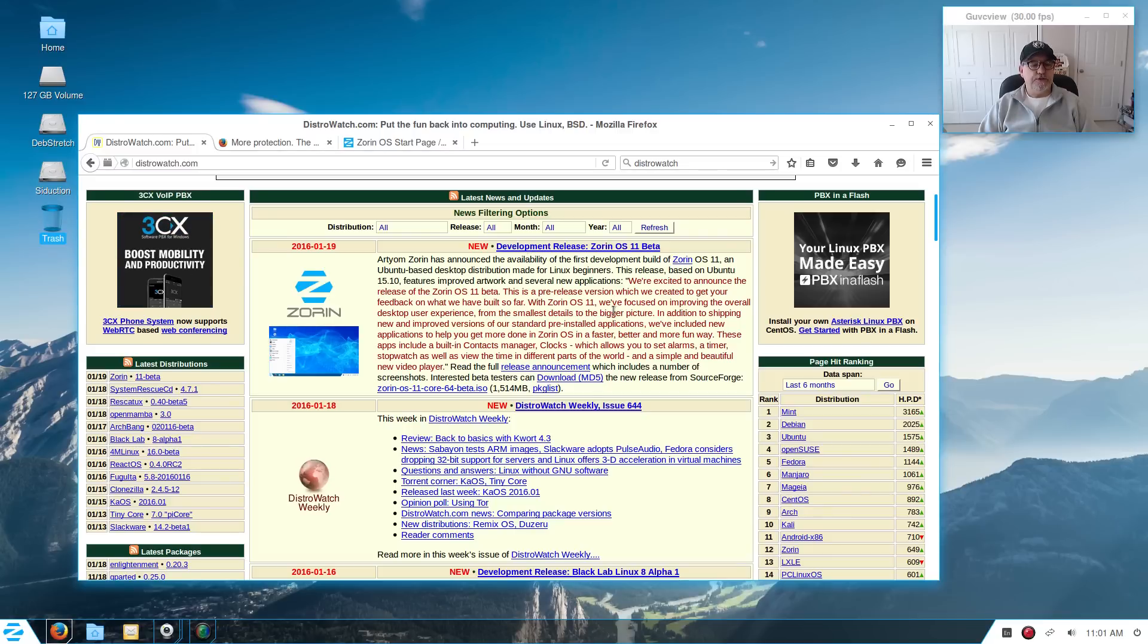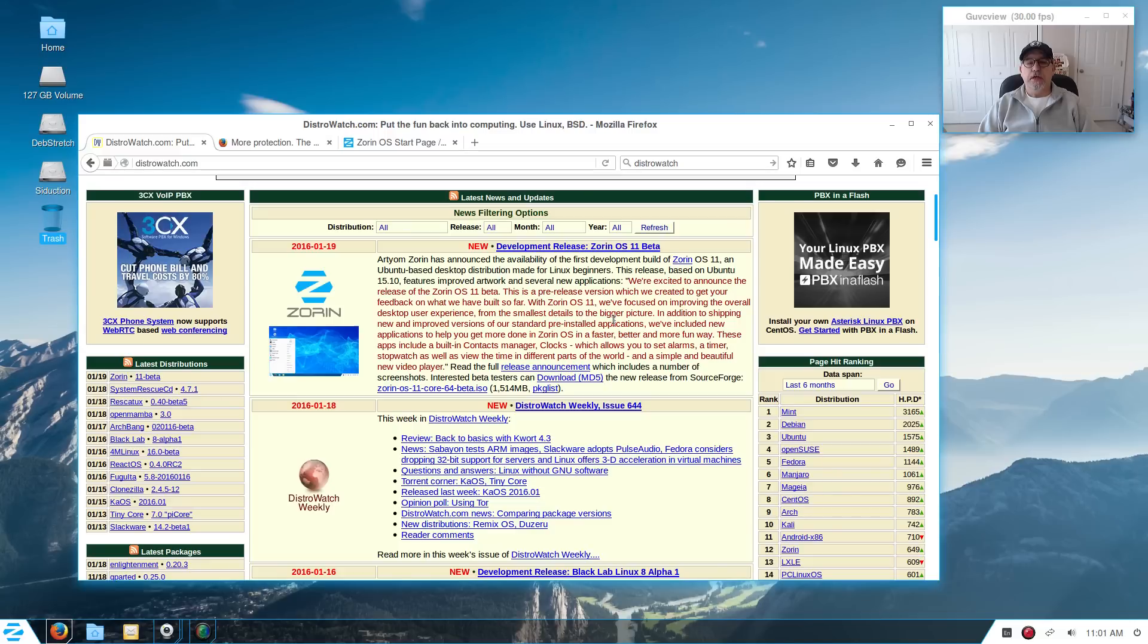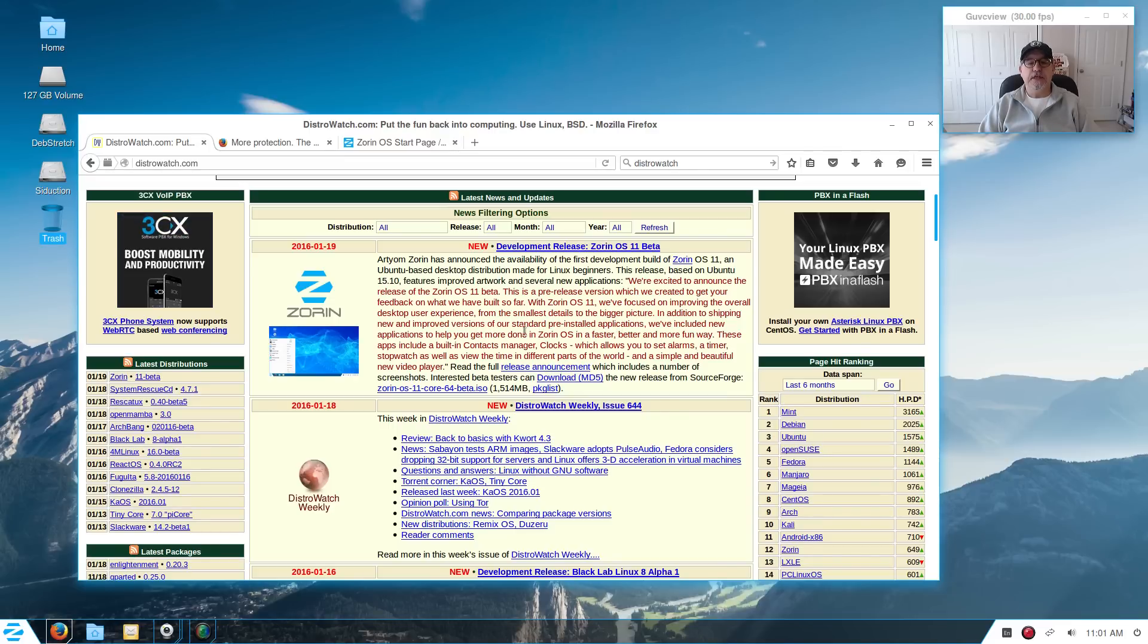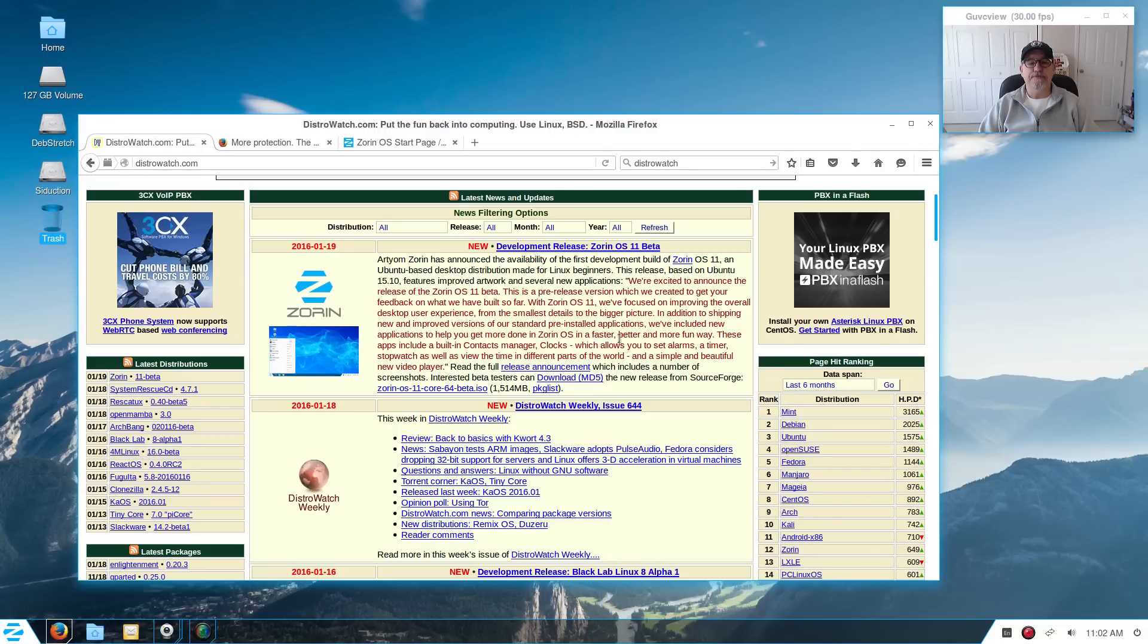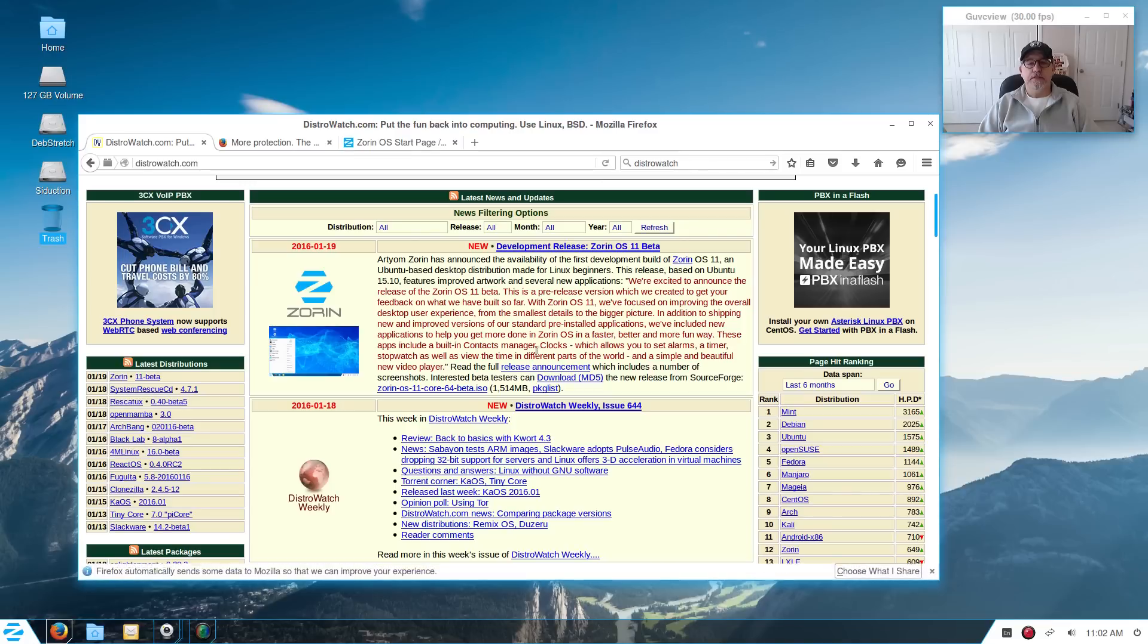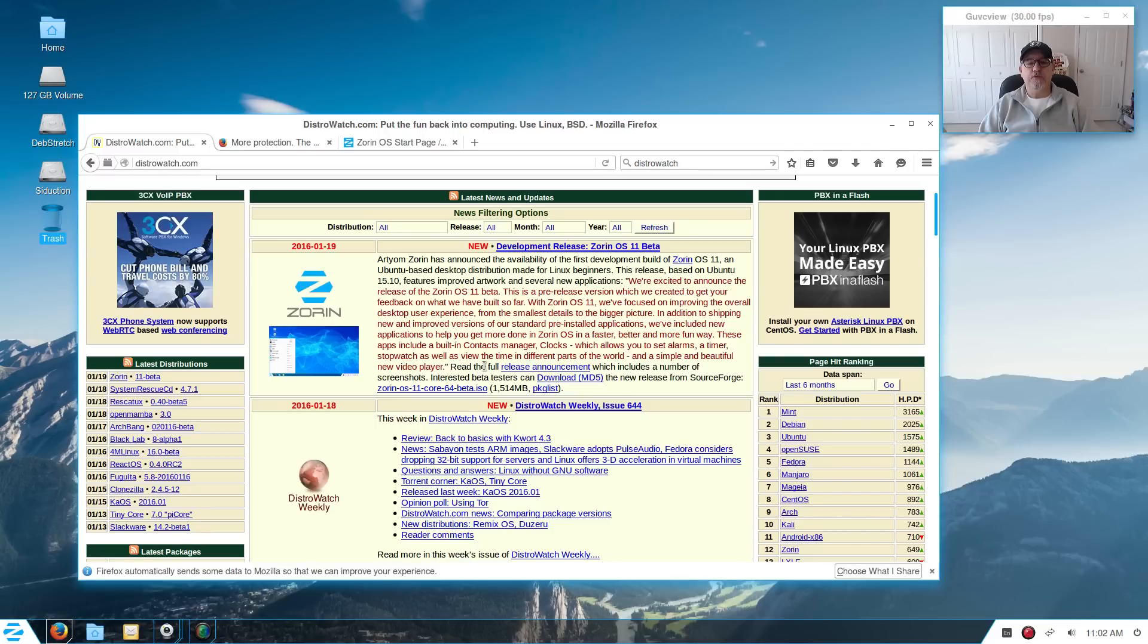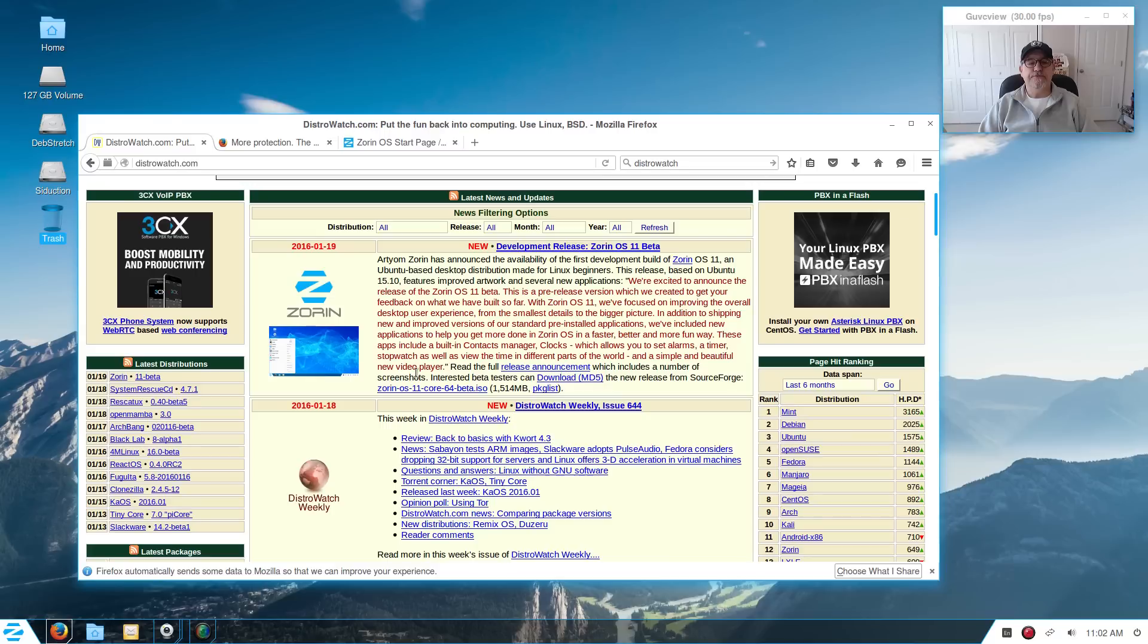At what you get for the standard install, they're focused on improving the overall desktop user experience from the smallest details to the bigger picture. Improved versions of standard pre-installed applications and new applications to help you get more done in Zorin OS in a faster, better, and more fun way. These apps include a built-in context manager, clocks which allows you to set alarms, a timer, stopwatch, view the time in different parts of the world, and a simple and beautiful new video player.